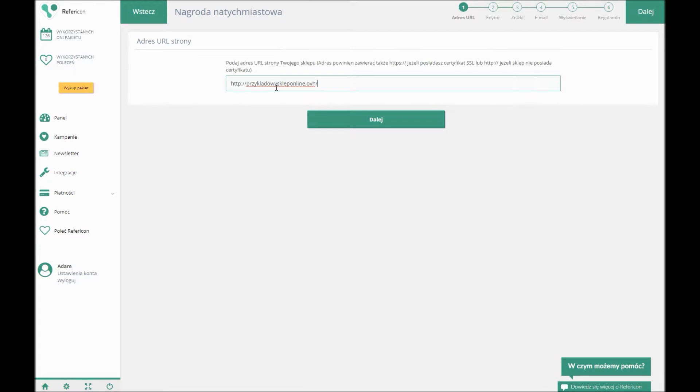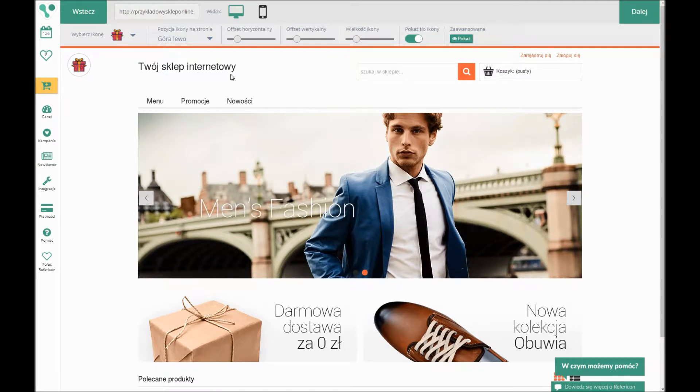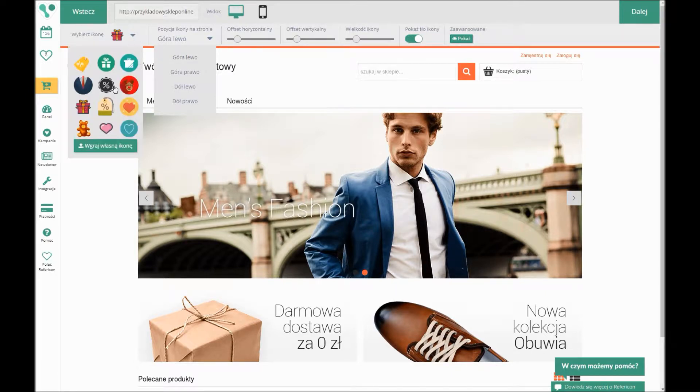After the preview is loaded, I decide where the icon will appear. I select its type or I can upload my own design of the icon. I can move it, enlarge it, or turn the background off if needed.